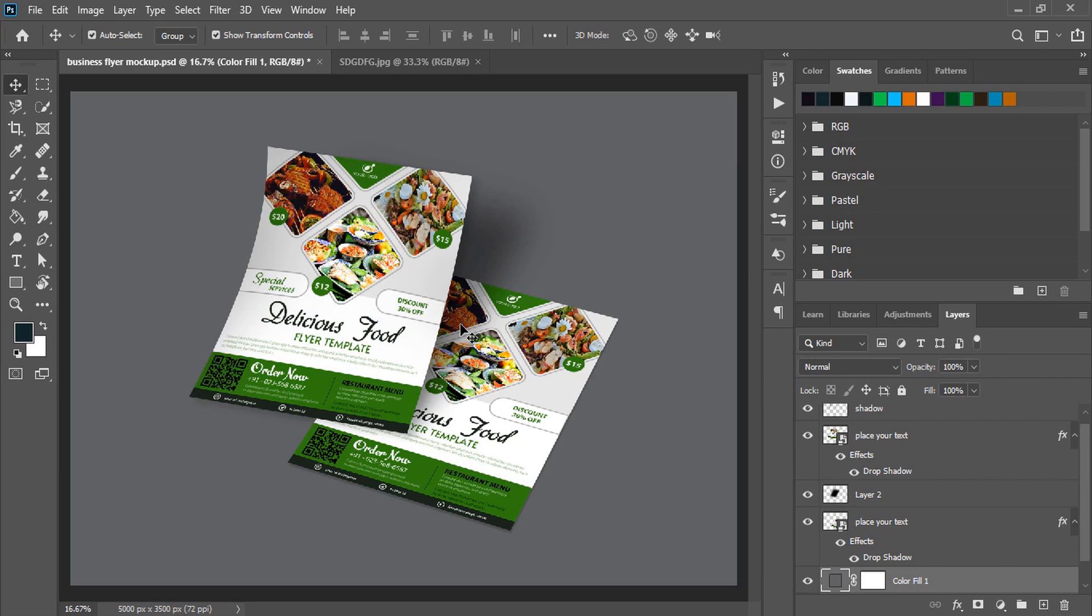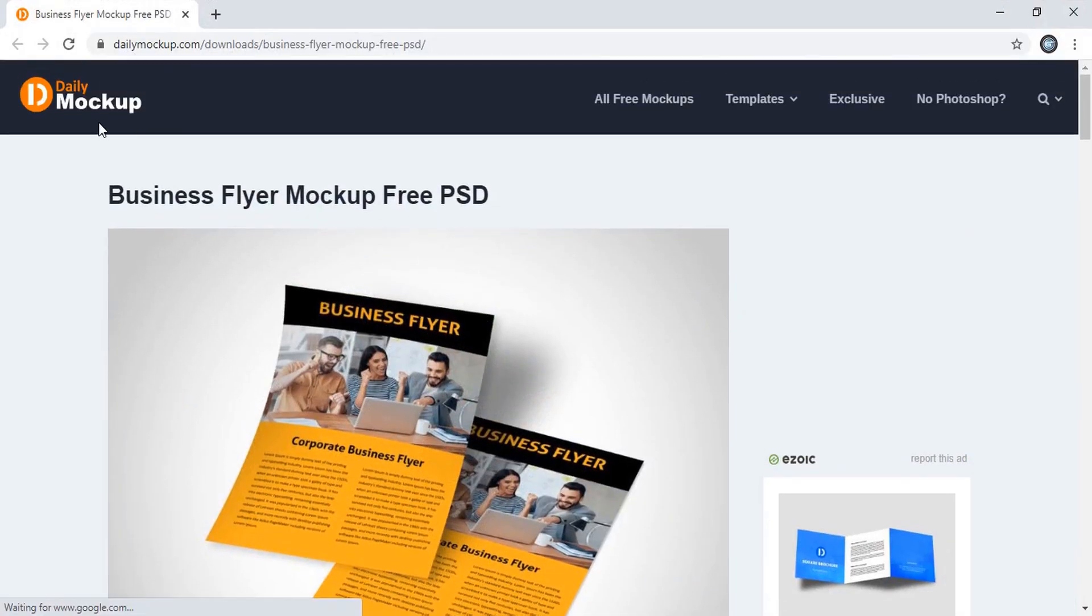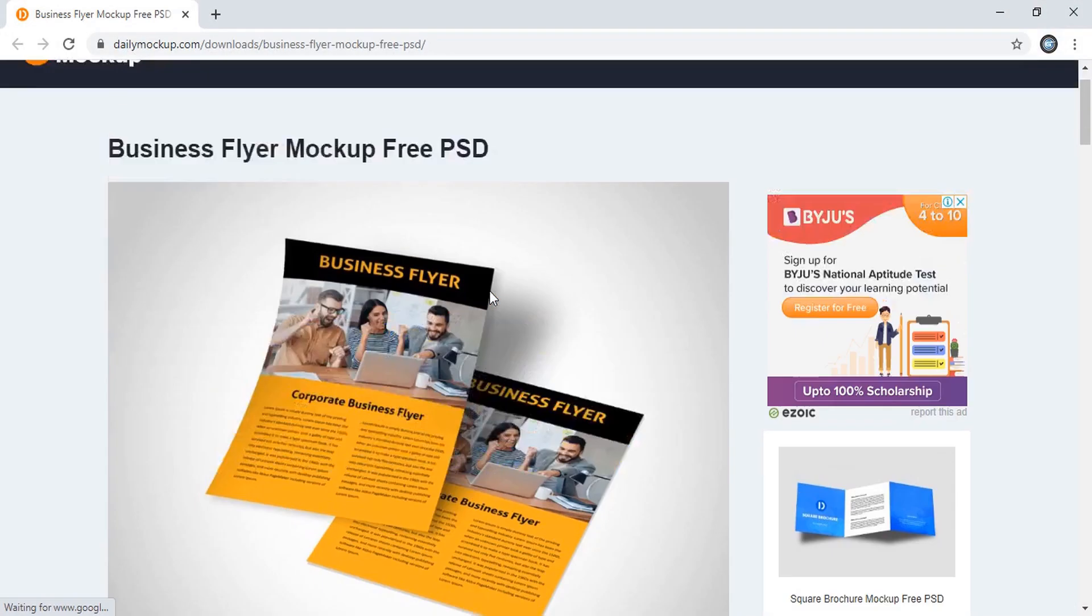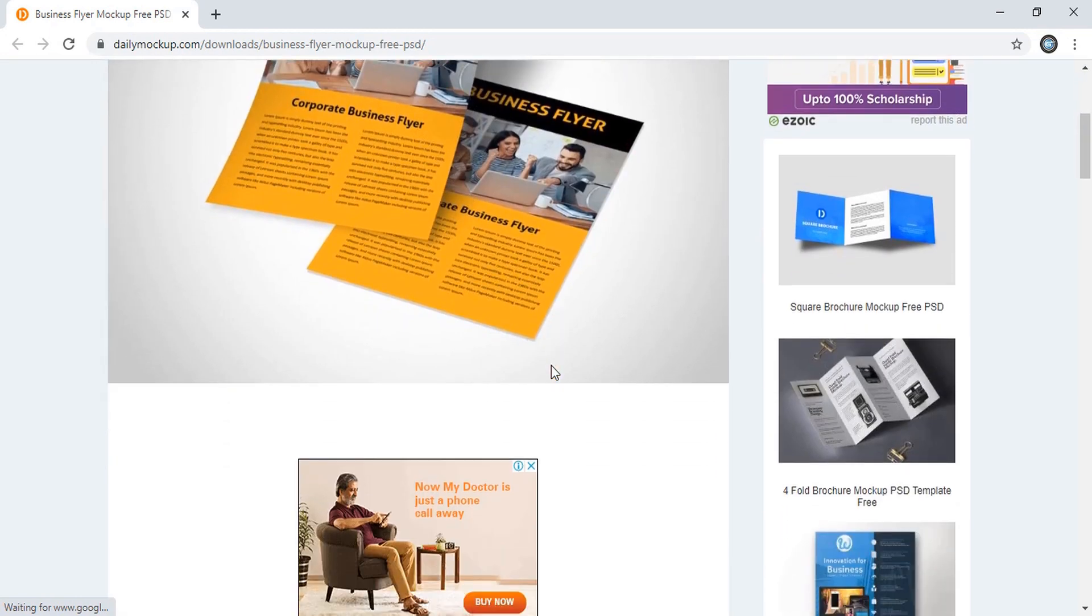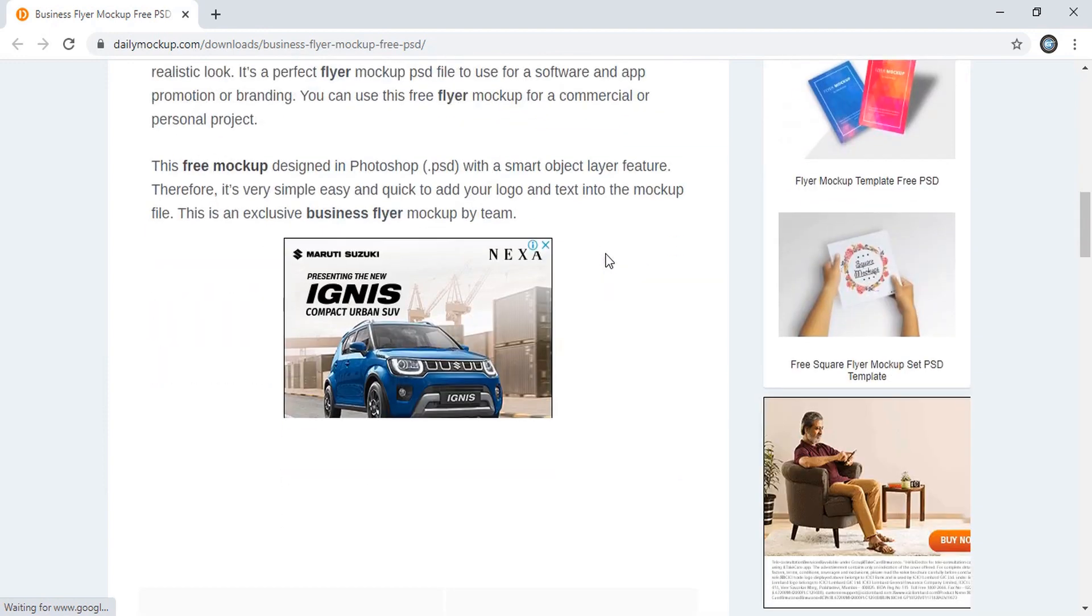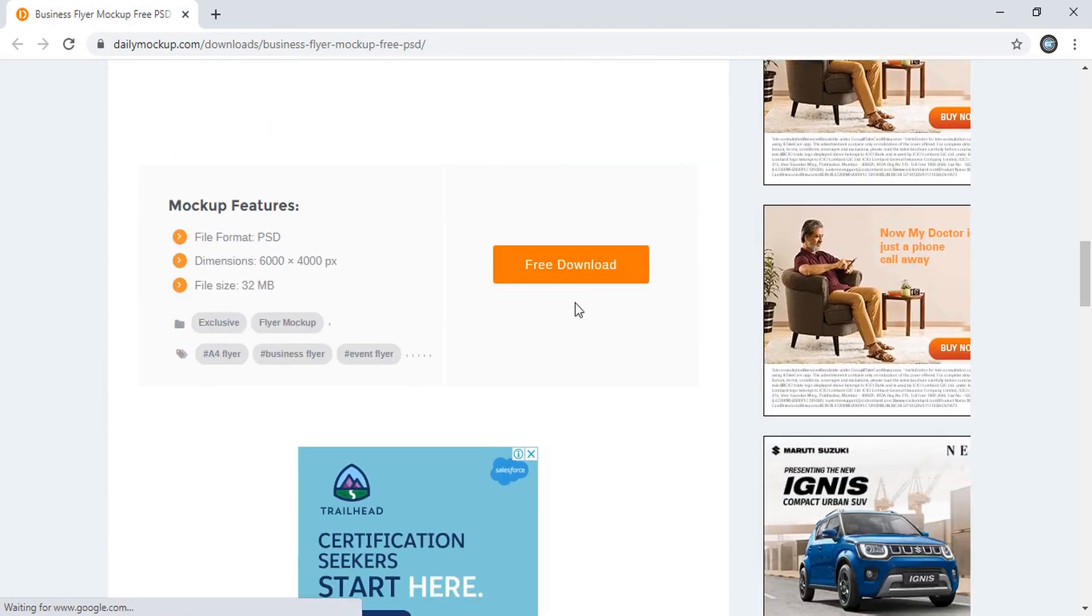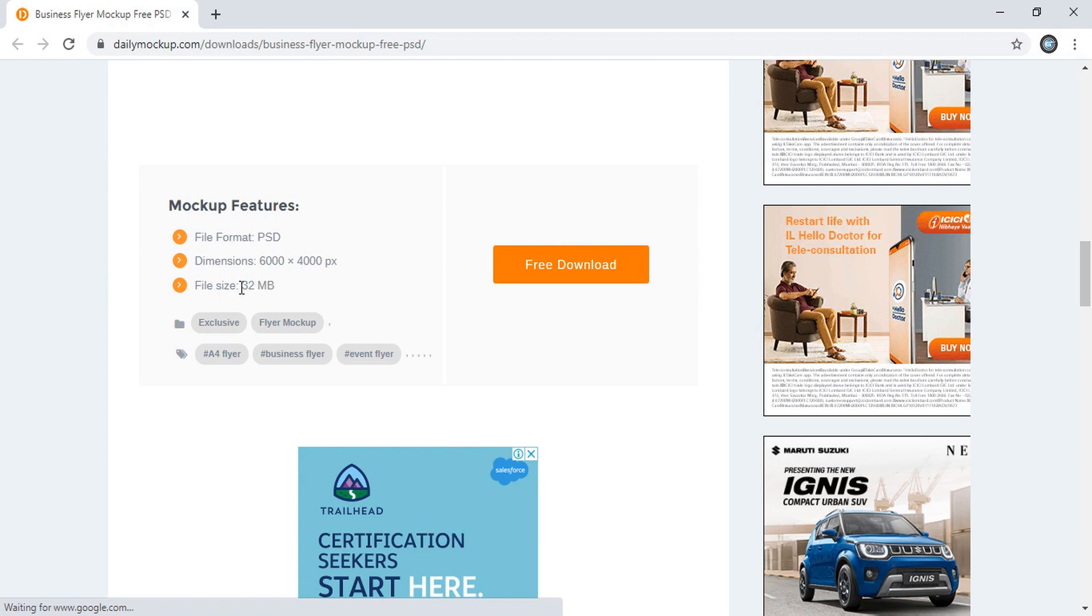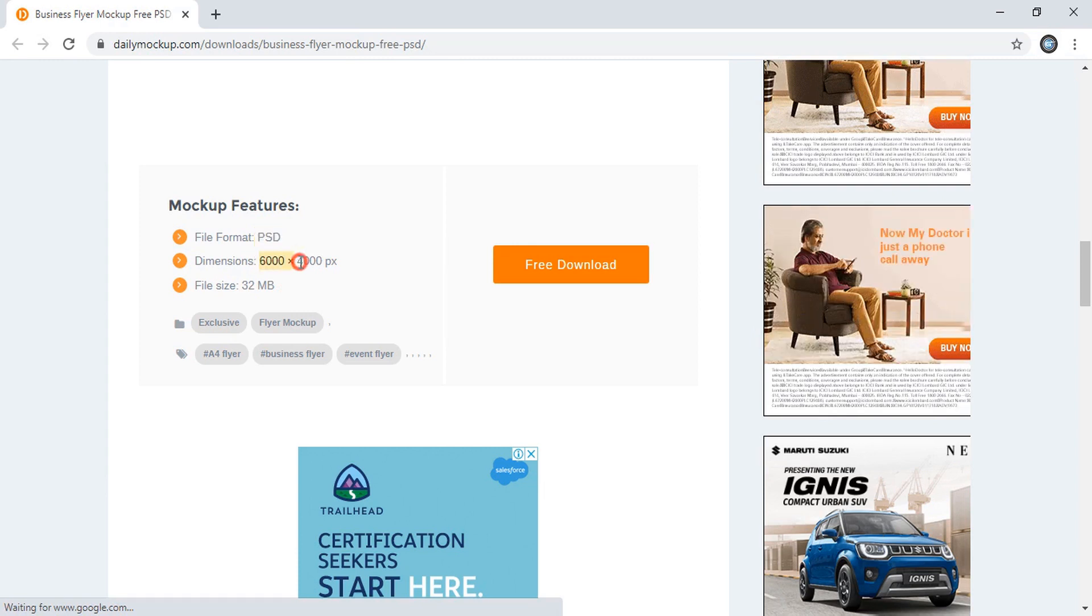So here is a website named Daily Mockup and this mockup is available on this site for free download. Once you scroll it down here you'll find this download option and this is 32 MB. You can see the file format is PSD and this is the dimension. So let me download it.